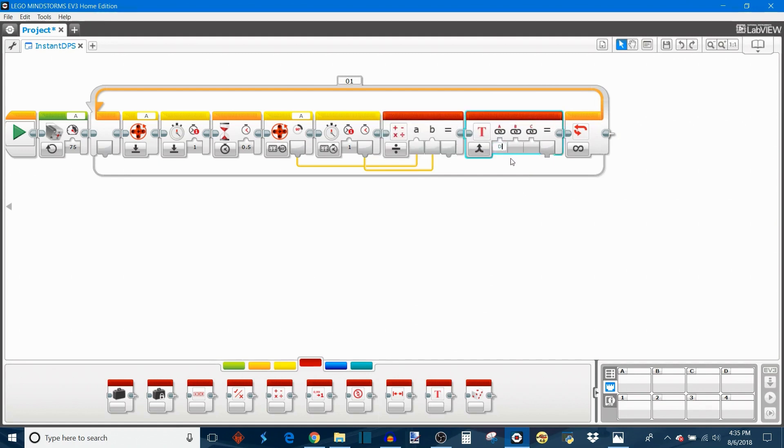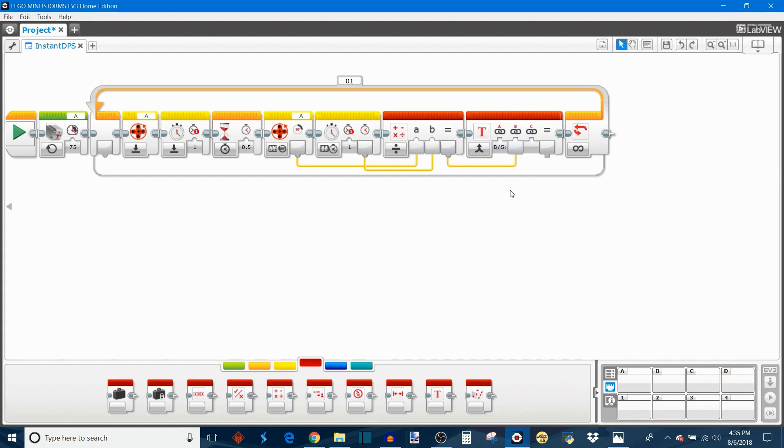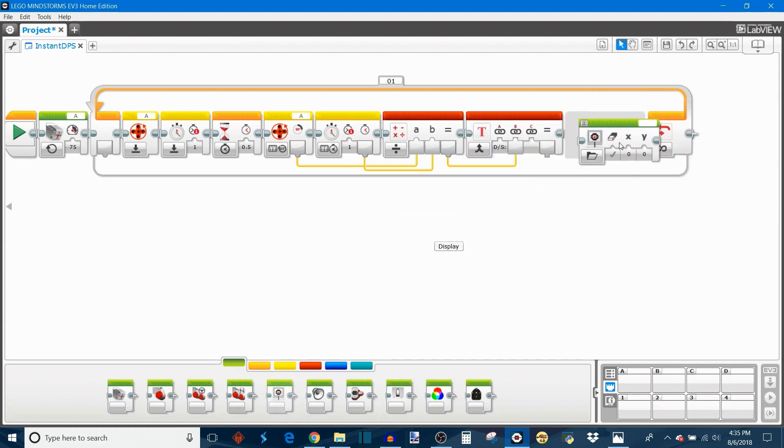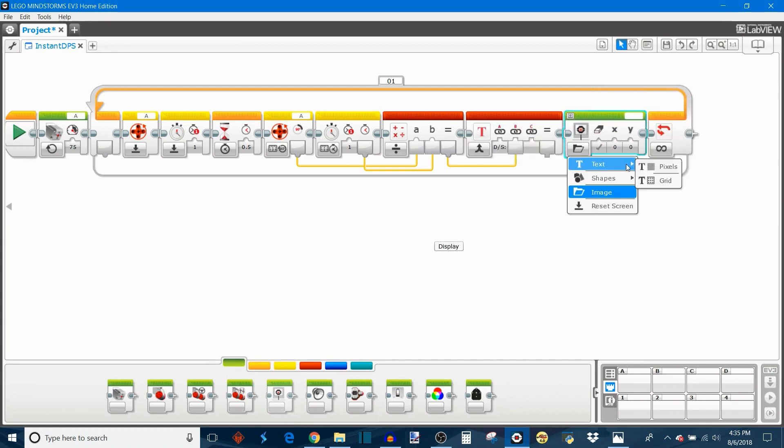So in my case degrees per second, and we can take the result and plug it into the B input of this text block. And then finally take a display block and set this to display text.